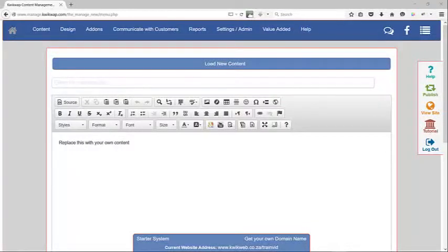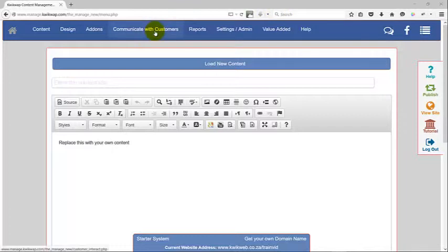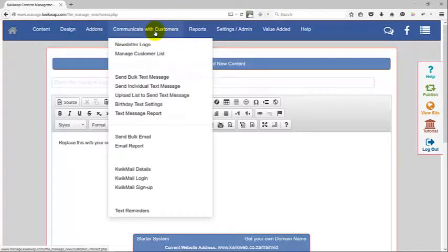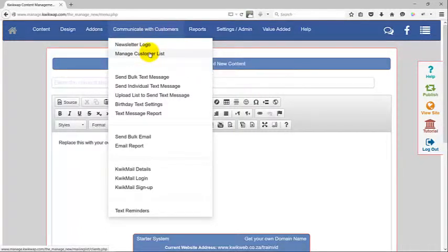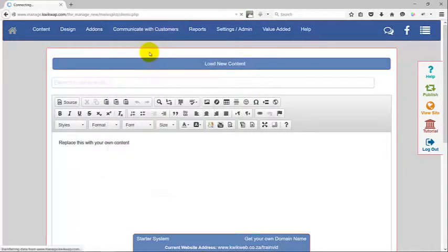In this video I'm going to tell you more about managing customer lists. Customer lists can be found under the Communicate with Customers section. If you click on it, you will find Manage Customer List second from the top.